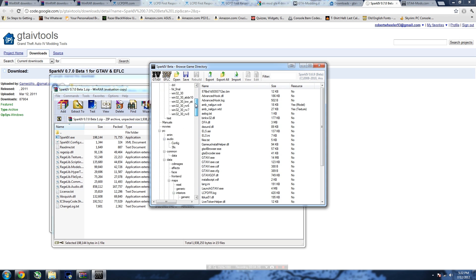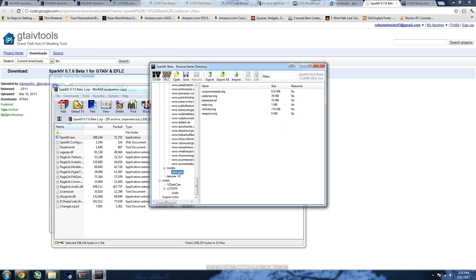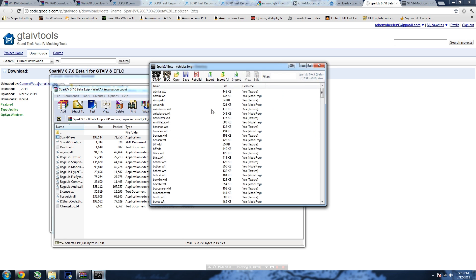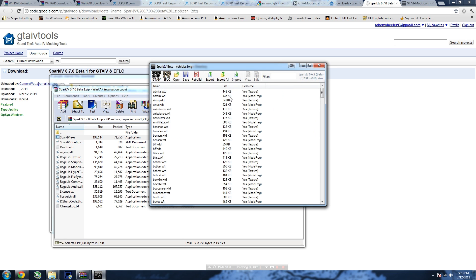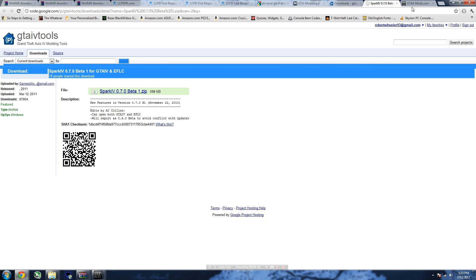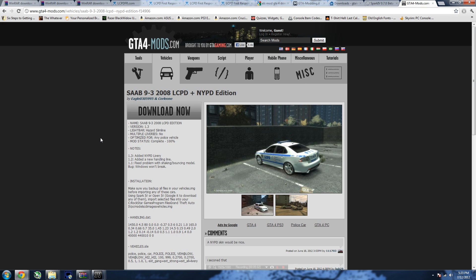To install vehicle models, go all the way down to 'CD Images' — it's right below Models, above Scripts and Textures. Click 'vehicles.img' and double-click that. It'll bring you to a new screen. Now with that open, let's go download a new police car model.